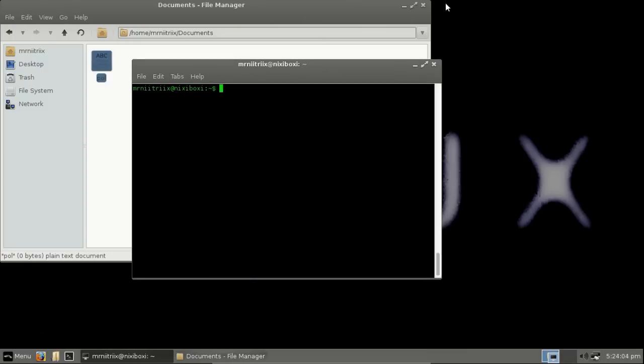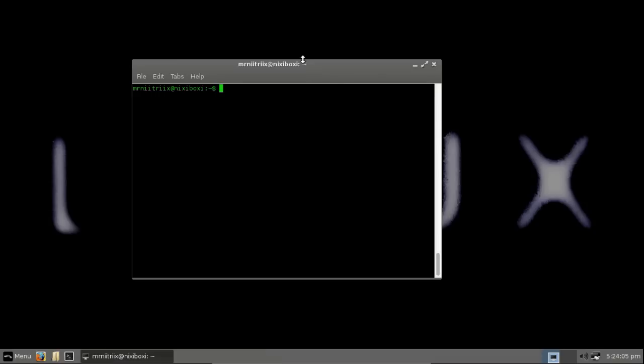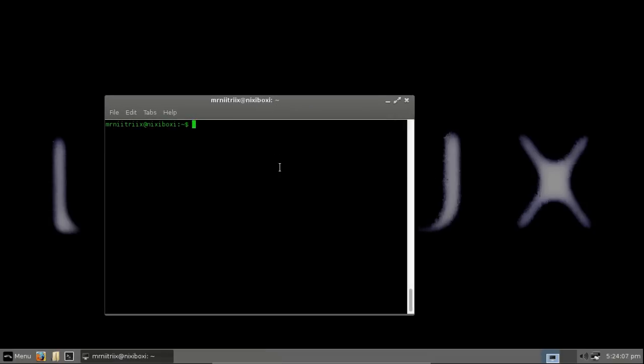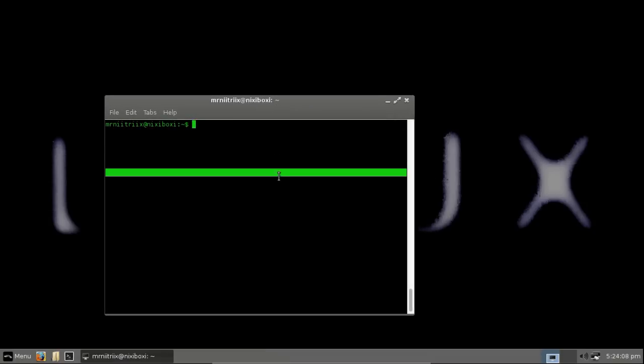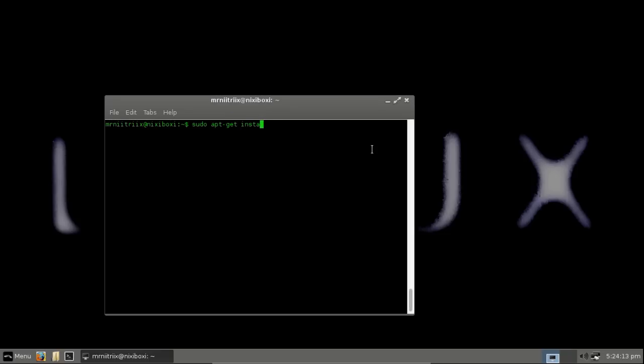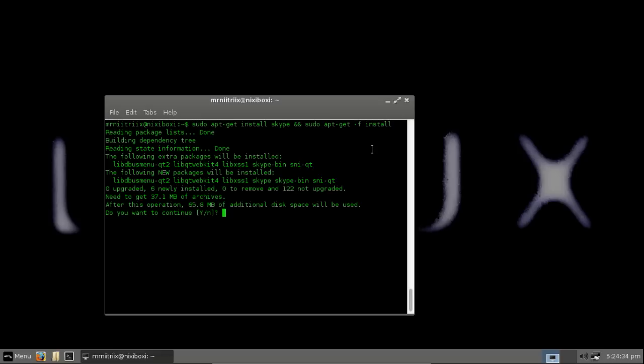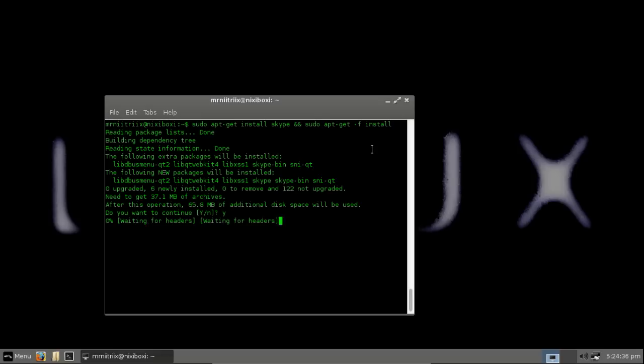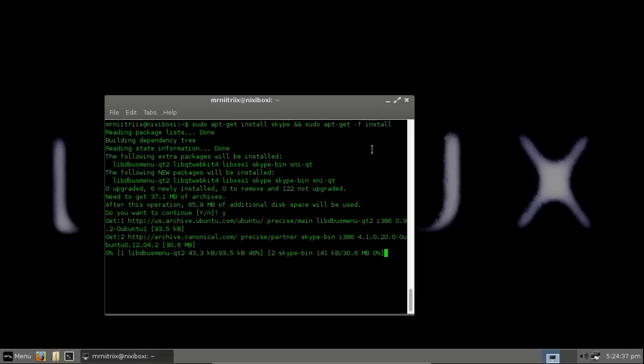Okay, so now the update is finished. We want to actually install Skype. It's sudo apt-get install skype. And then we also want to do a space and do && sudo apt-get -f install. Hit enter on that. Confirm with a y and then enter.